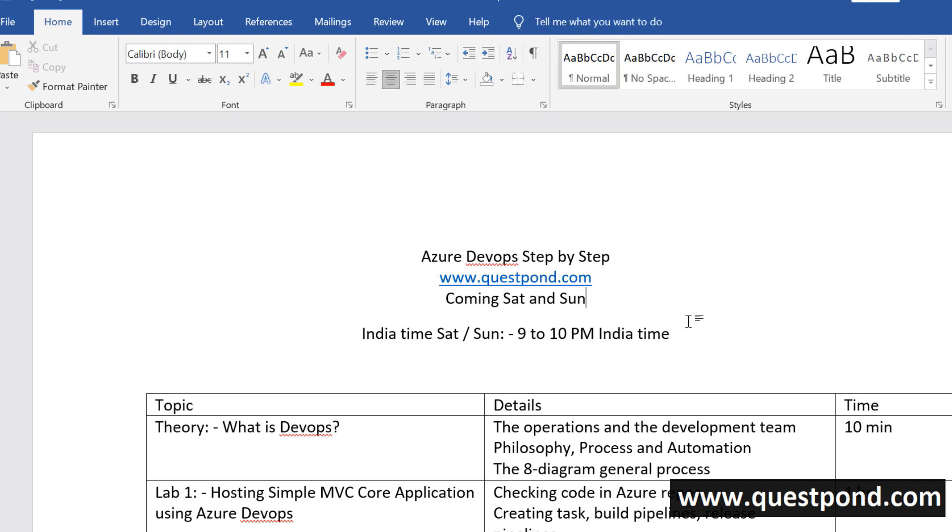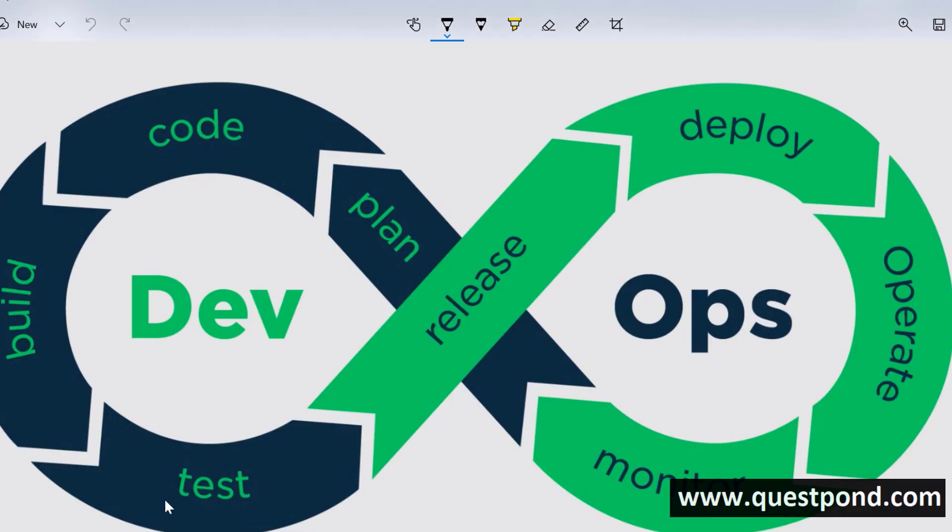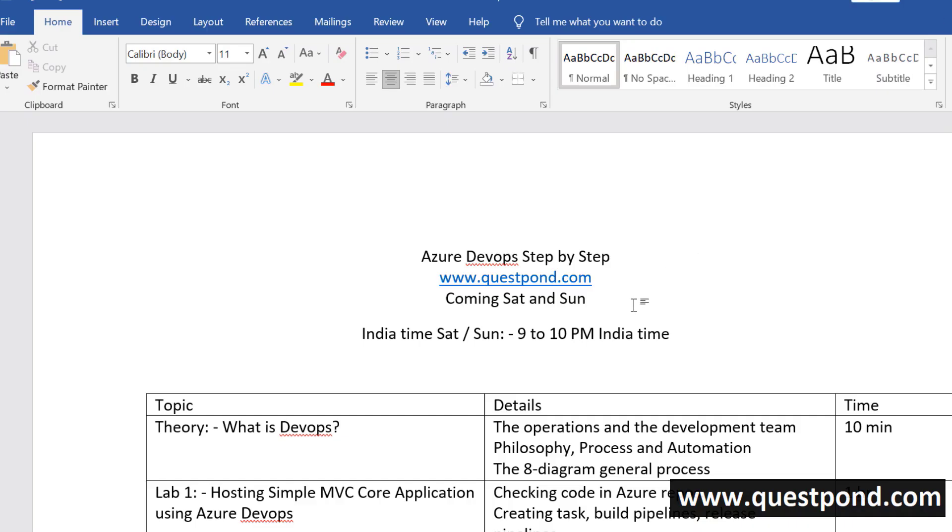In this video we will be discussing about how to create the DevOps workflow. When we talk about DevOps we have this workflow. How to create the DevOps workflow using Azure DevOps. What does Azure DevOps have to create this kind of workflow.